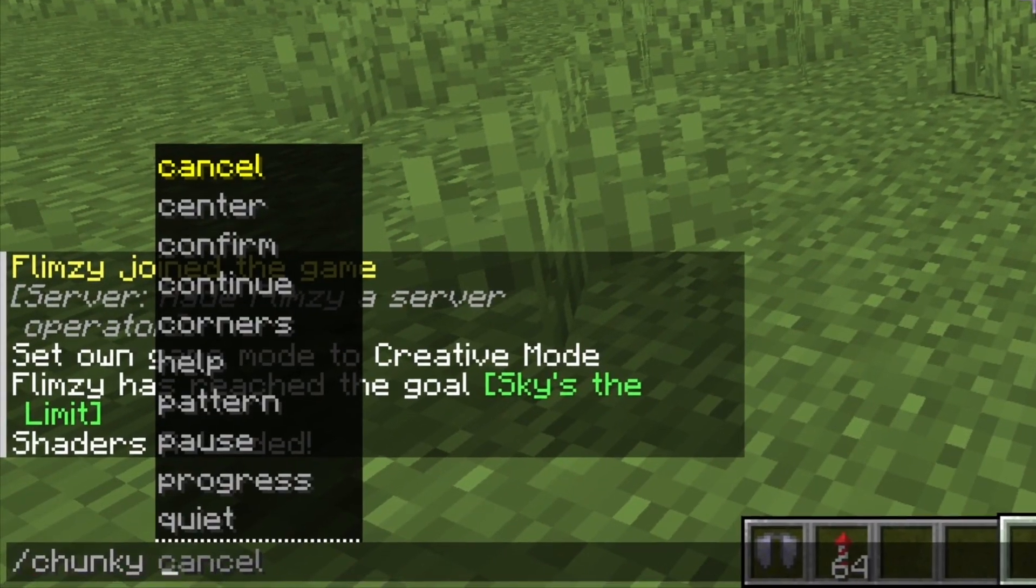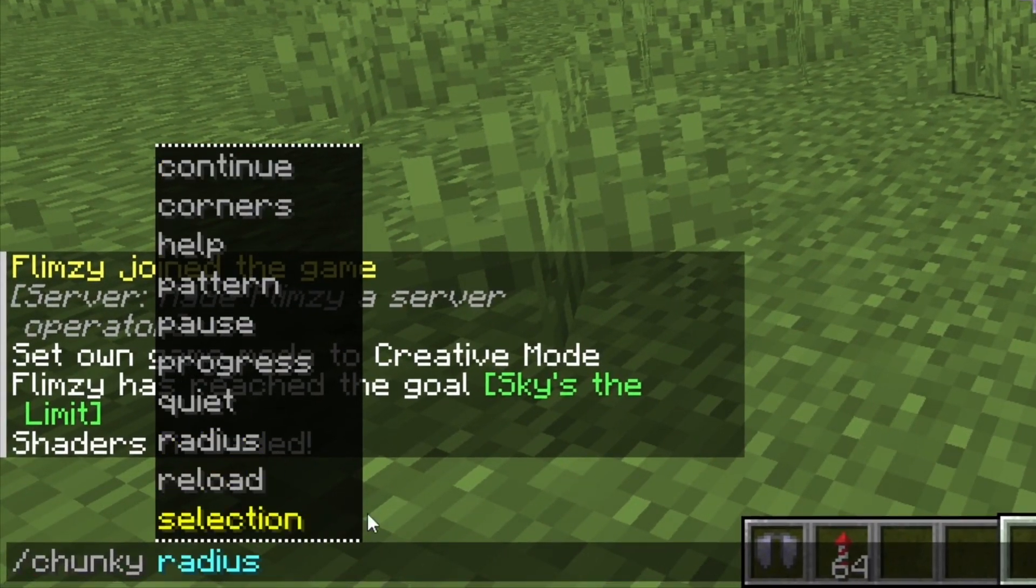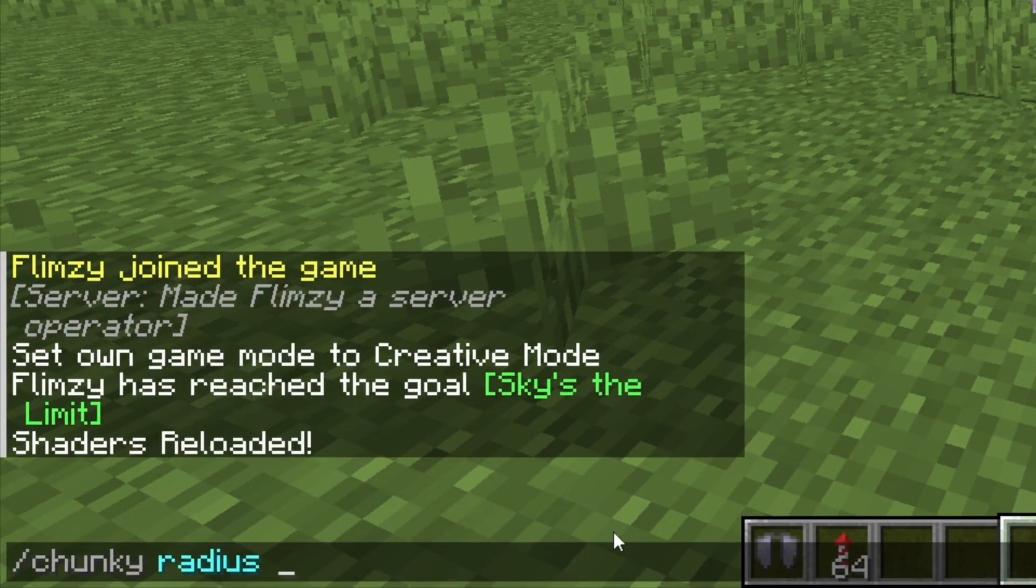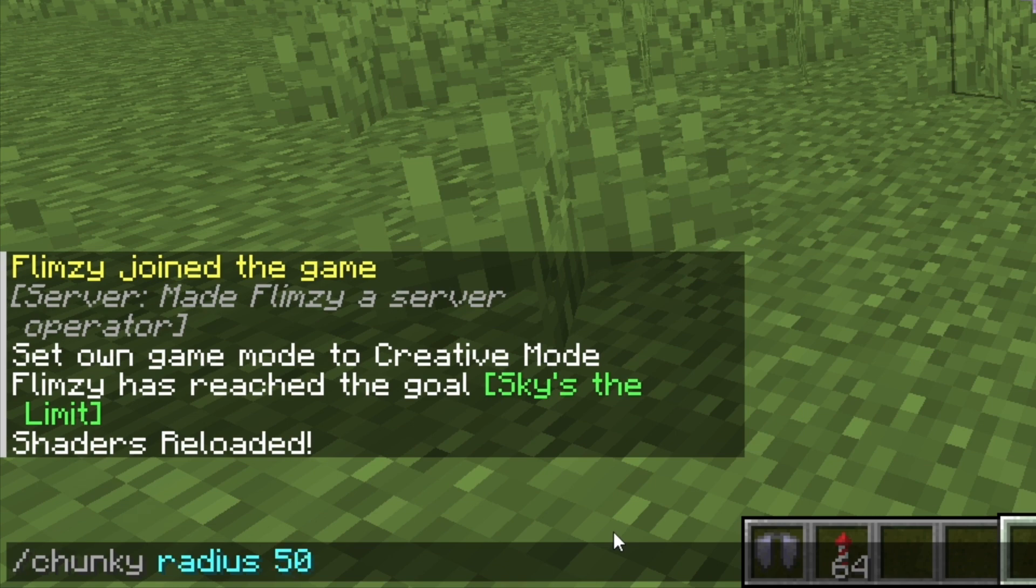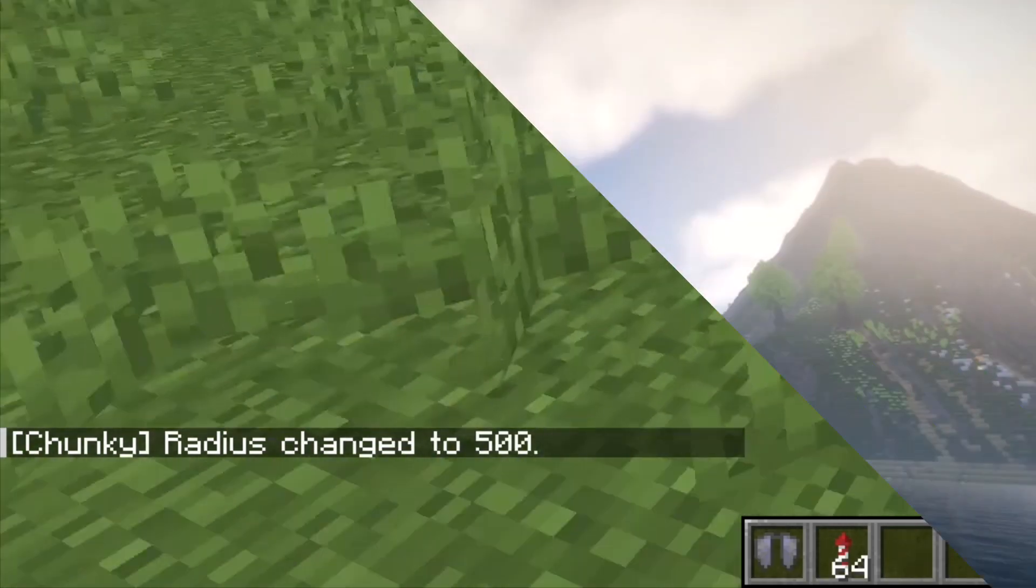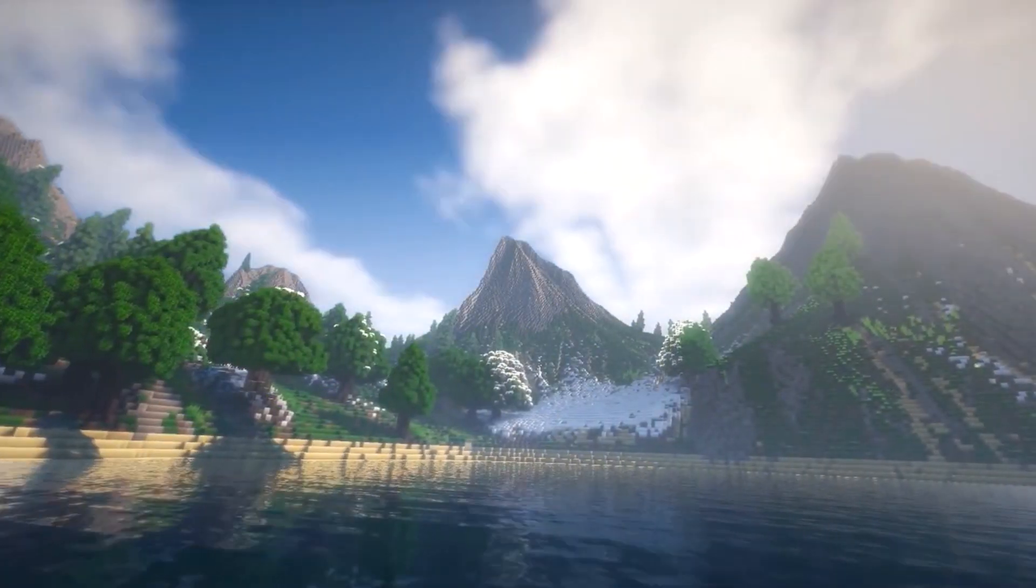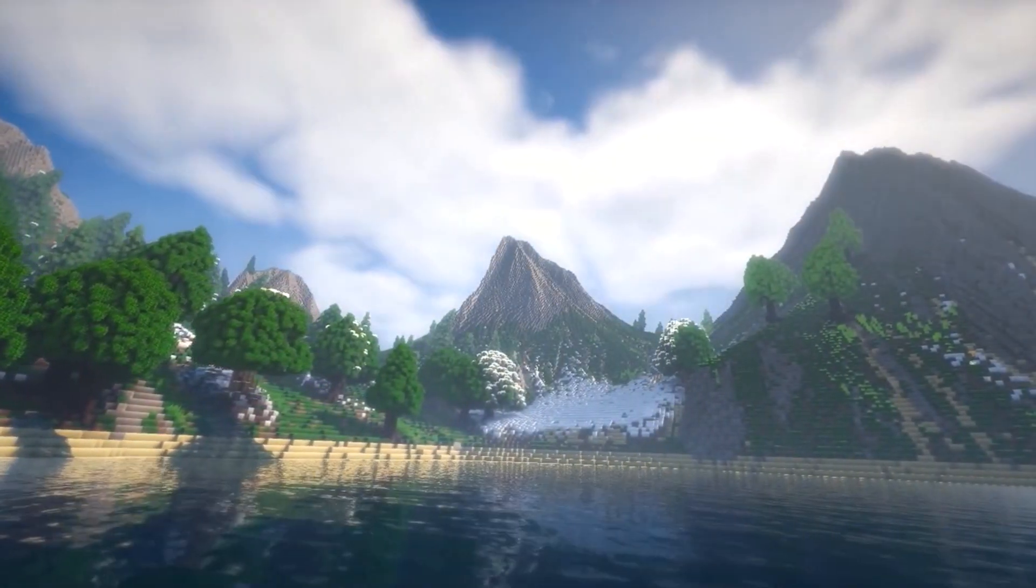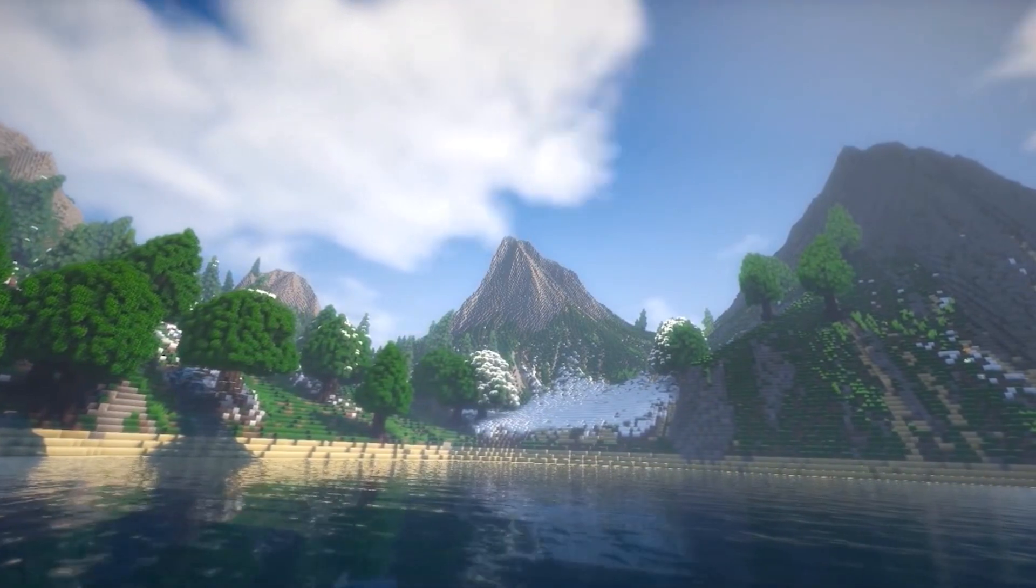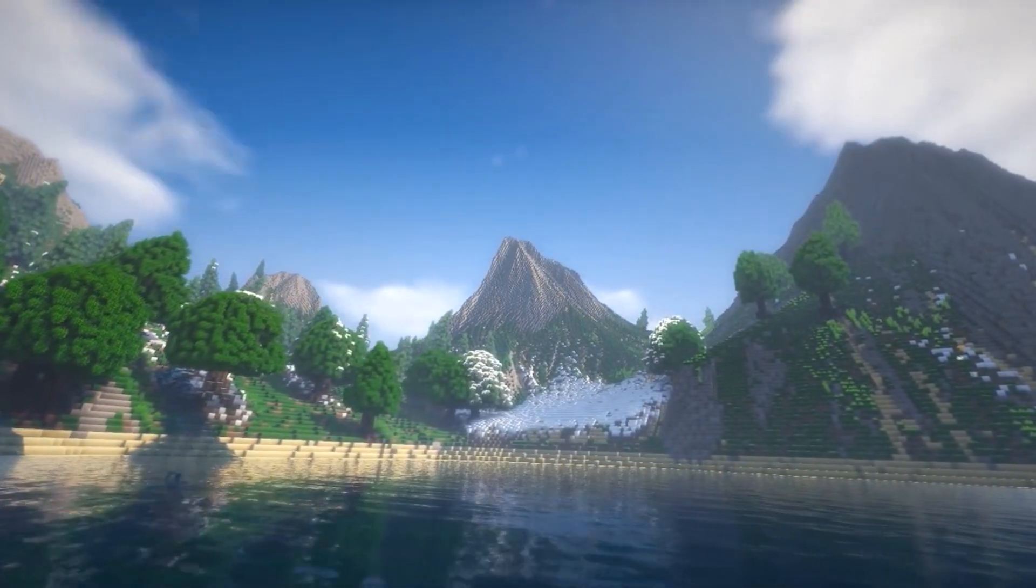Now when you are in your server you can use the slash chunky radius command to give it any size you want. A size of 500 will make it load chunks for 500 blocks on each side. You can choose any size you want.